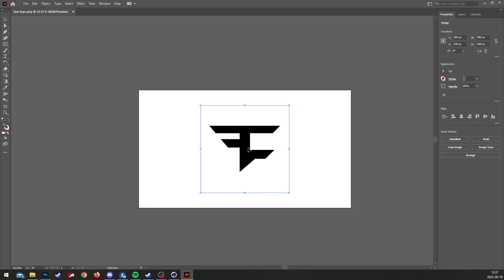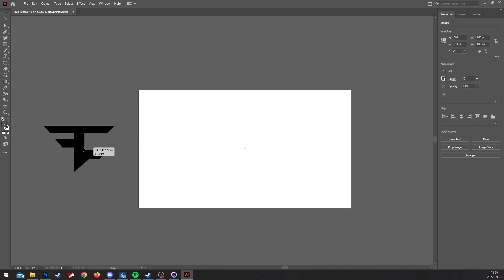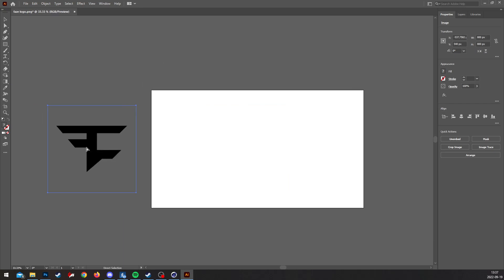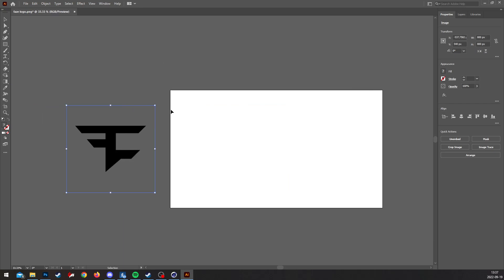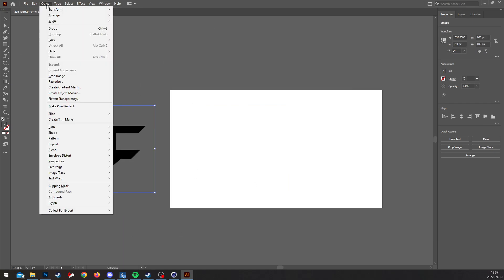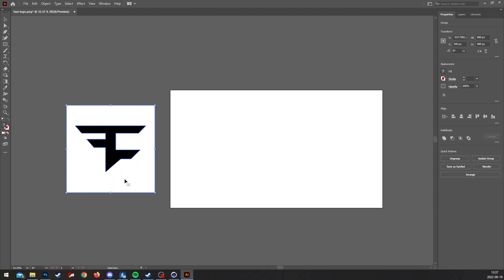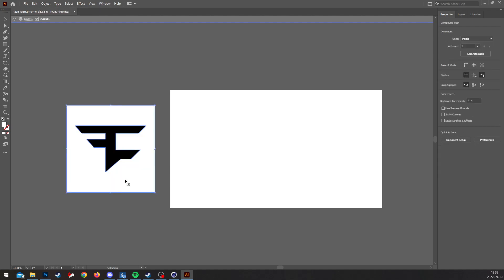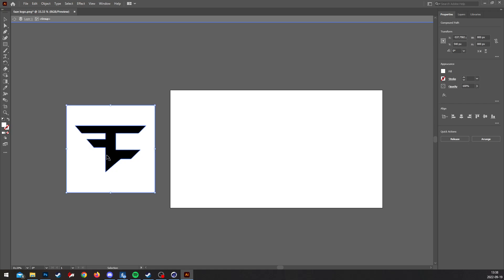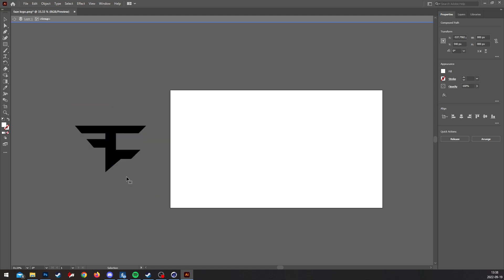Once that's done, you're gonna drag the logo outside the canvas so you have no background. I'm gonna go to Object, Image Trace, make this expand, double click, so you see the selected is only the white. Press the delete button.